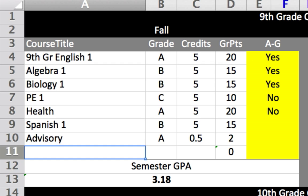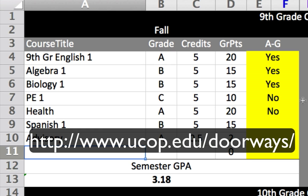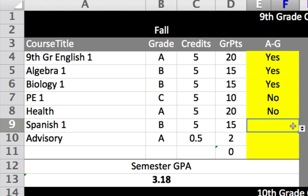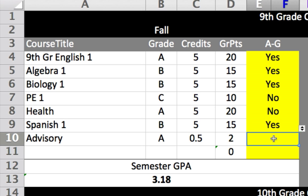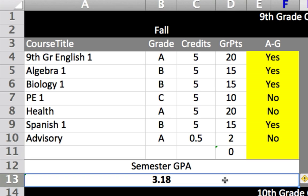The last column under the fall semester is where we note whether or not a particular course meets A-G. You may want to consult UC Doorways if you are unsure. The only adjustment we need to make is that our Spanish course does meet A-G and our advisory course does not. Row 13 below shows the student's GPA for the semester.